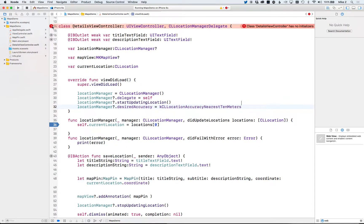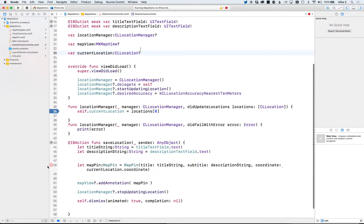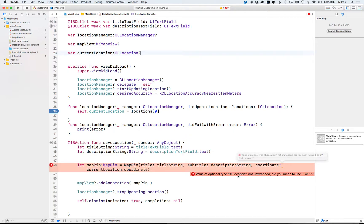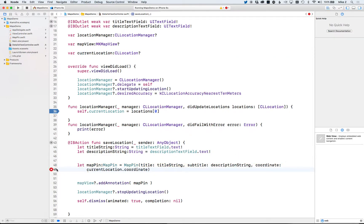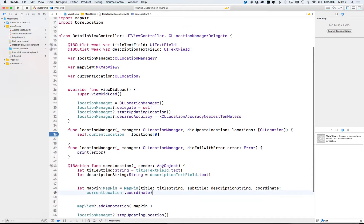Since we have CLLocation as optional, Xcode flags it — let's make it optional with a question mark so we don't have to initialize it right away. Click 'Fix it' and Xcode will unwrap the optional. I'll do a separate video on the difference between question marks and exclamation points, but for now just follow what Xcode suggests and you should be okay.